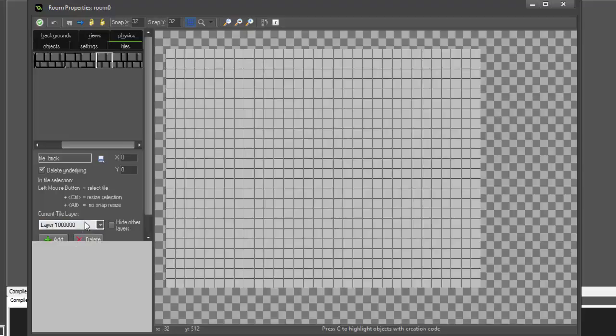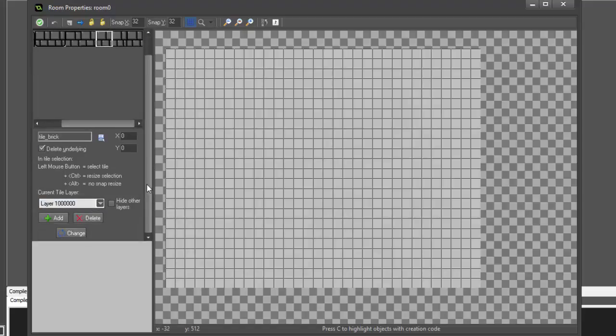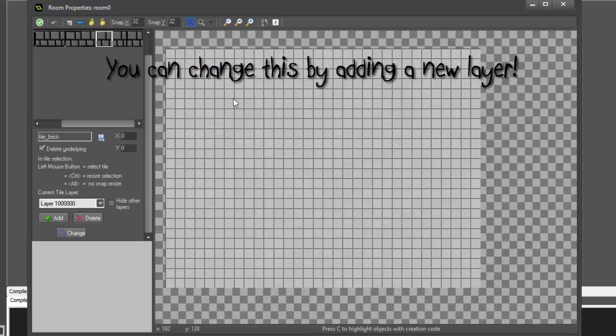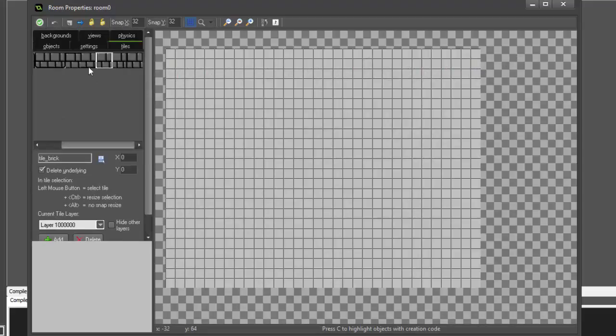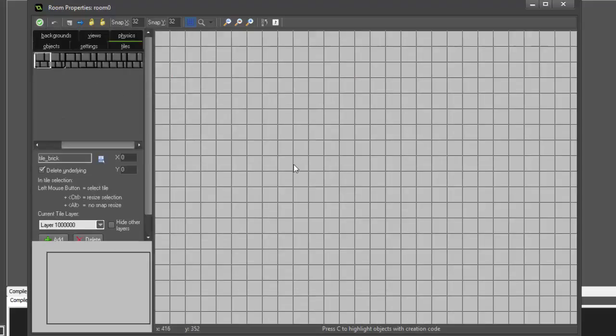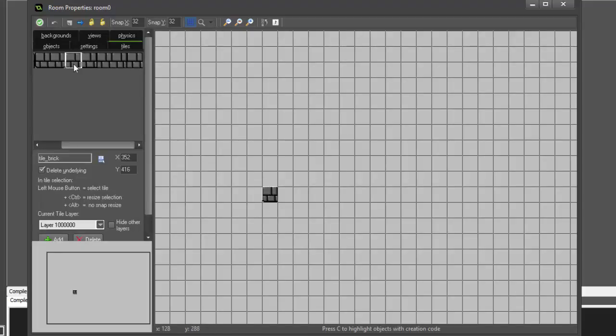So you'll notice here that it's set to layer, what is that, 100,000 or 1 million? I don't know, that's a lot of zeros. Anyway, this is set so high so that nothing is ever drawn behind the tiles, as the tiles are meant to be used as sort of a background. So now that we have our tiles selected, we can go ahead and begin drawing with them.